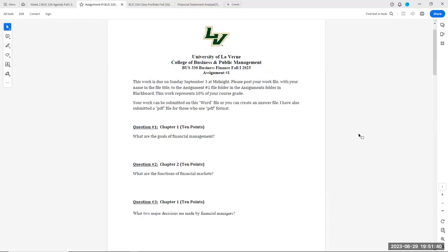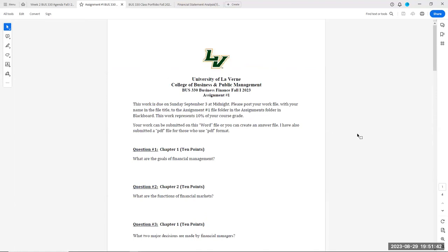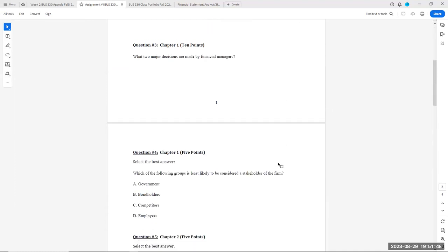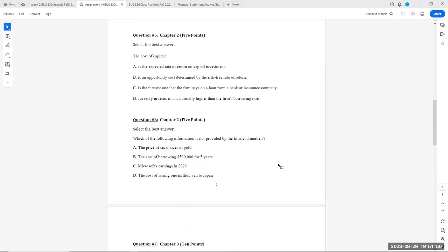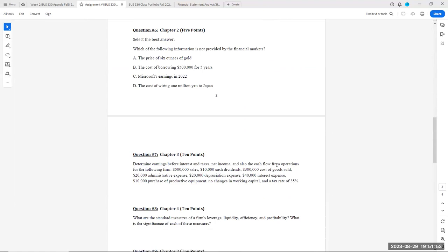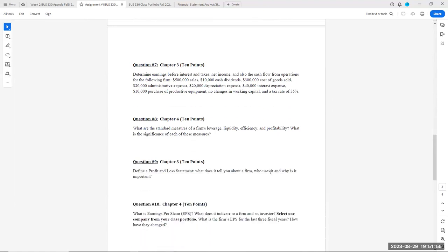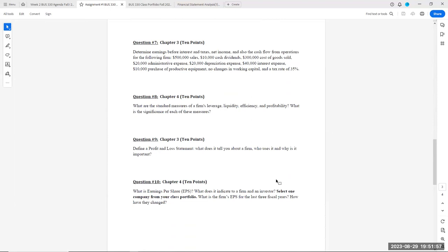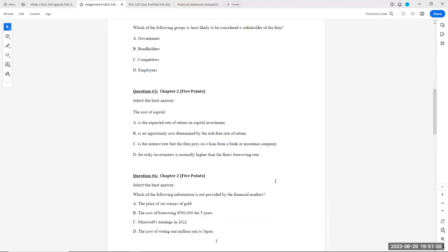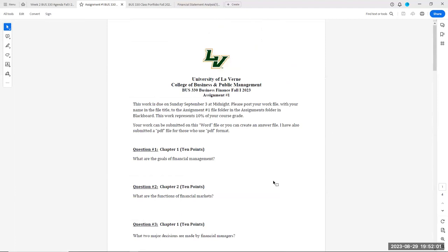We have an assignment posted this week on the first four chapters of our text. It's a combination of short answer, multiple choice, calculation, and some internet research. Those combinations are what you're going to be doing in assignment number one, due on Sunday, September 3rd. I know it's the Labor Day weekend, and I apologize for that.